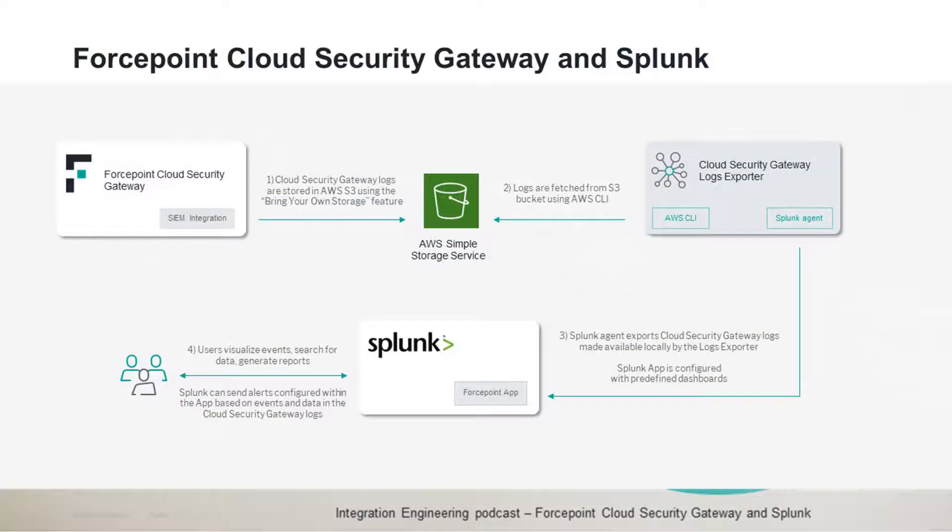Hello, everyone. Thanks for watching this new episode of our integration podcast. My name is Mattia Maggioli, and today I'm joined with Rabi Abu, who developed this integration POC between Forcepoint Cloud Security Gateway and Splunk.